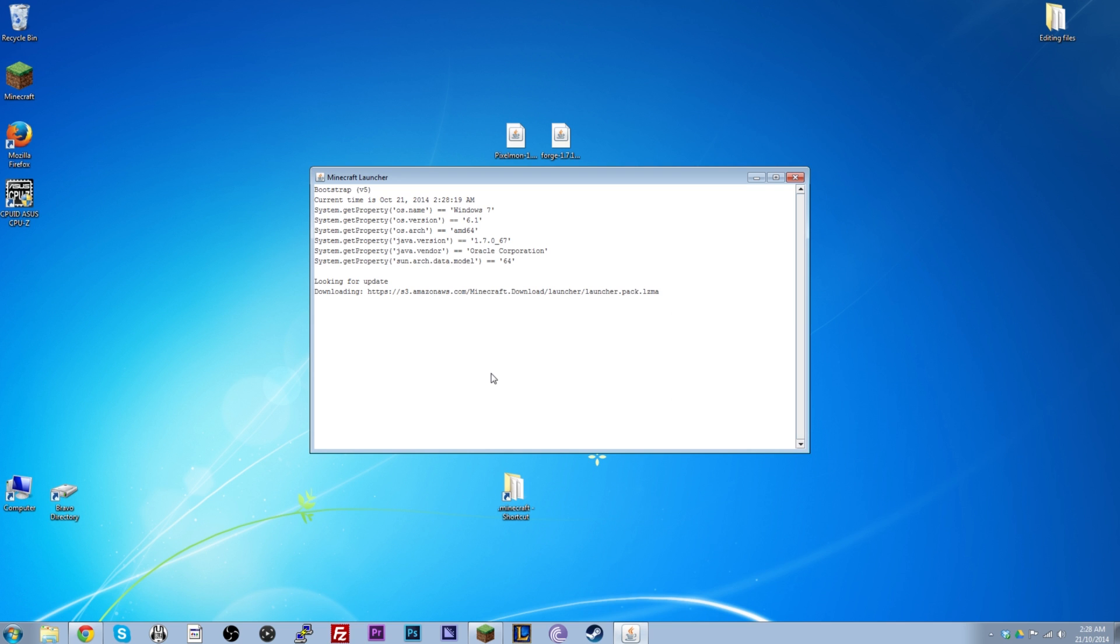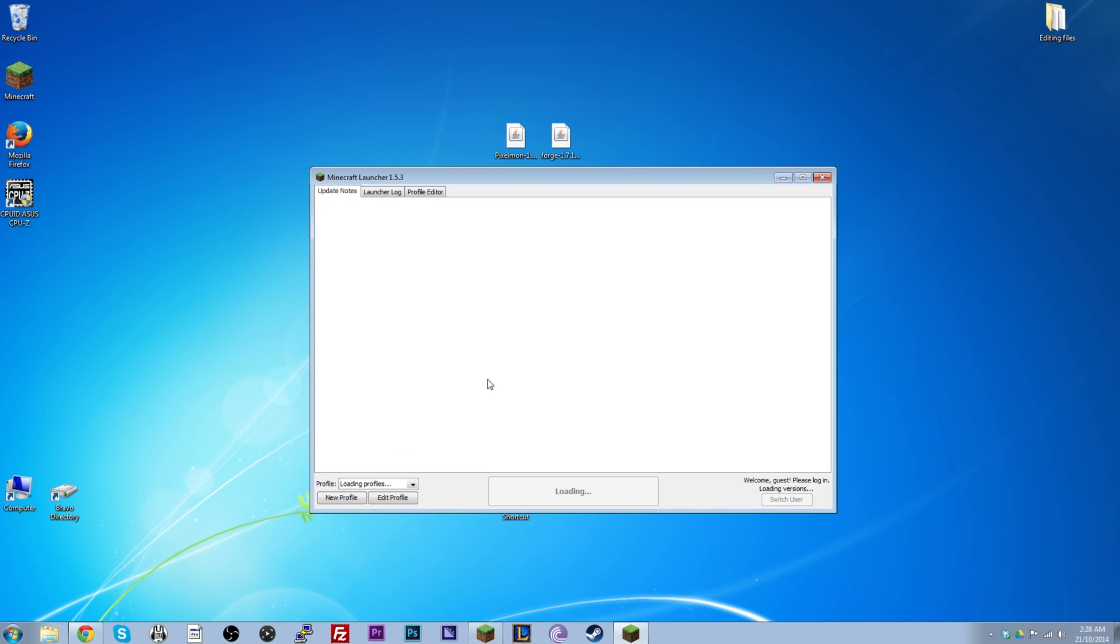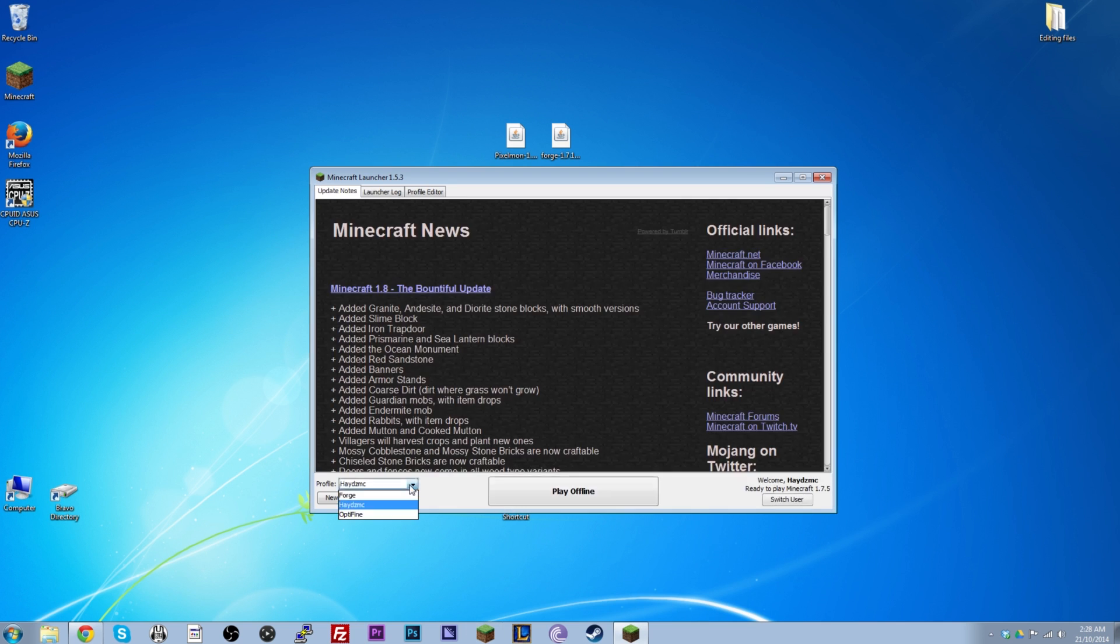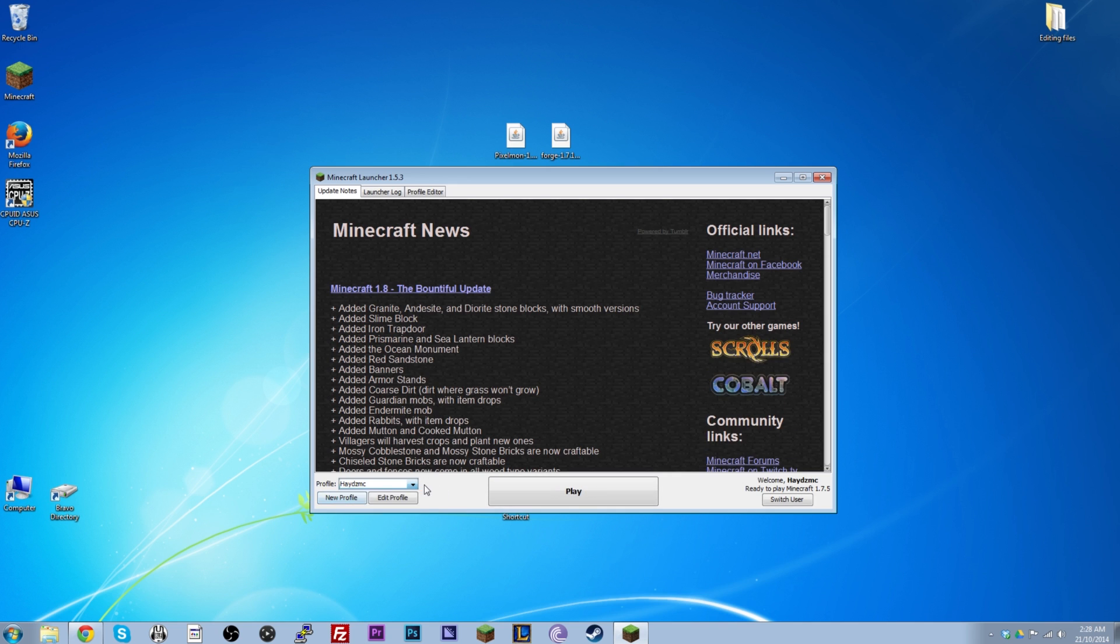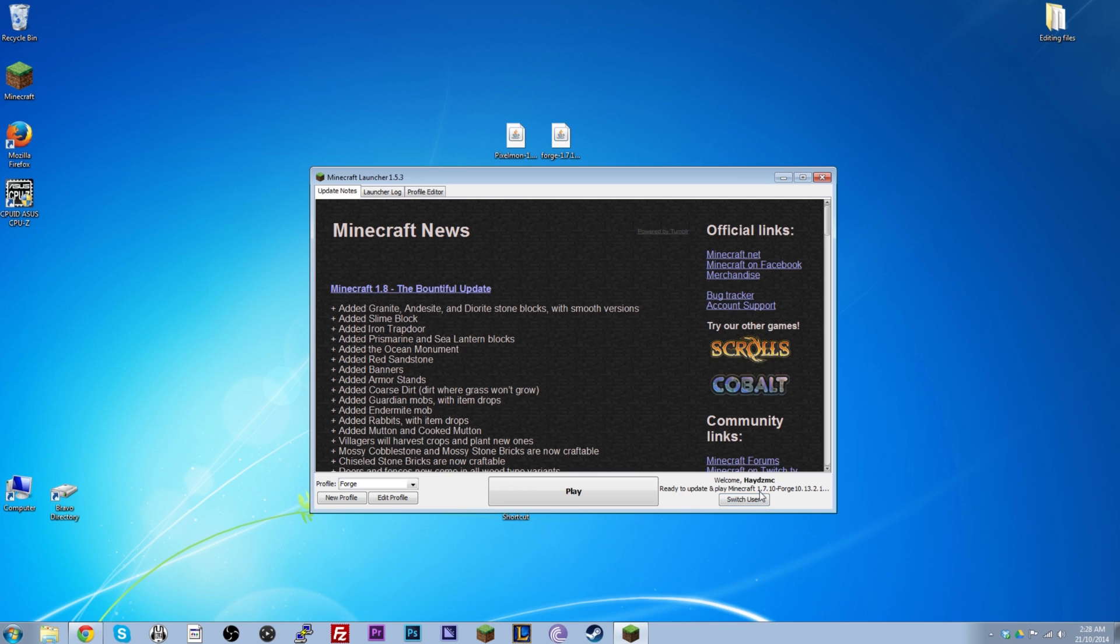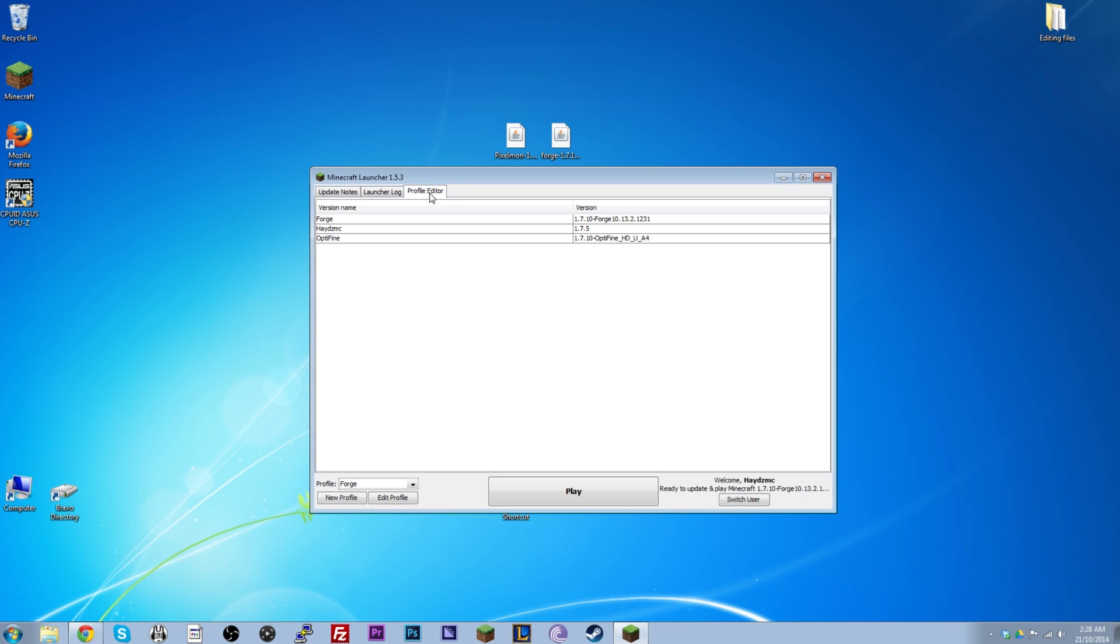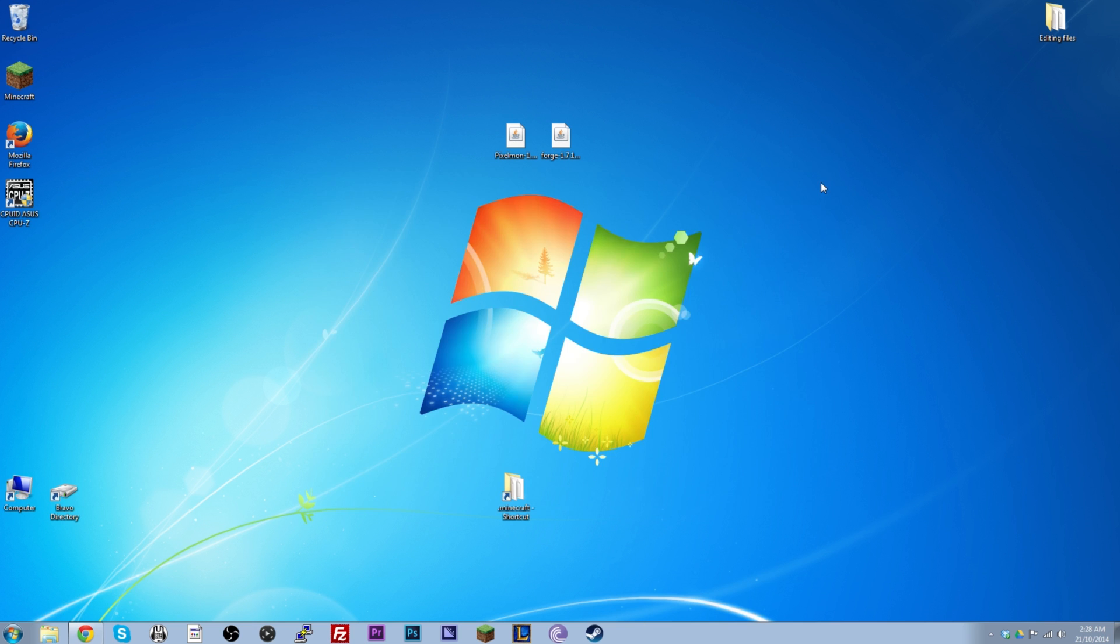You've got Forge installed now. What you want to do is open up Minecraft once again. Just to double check it. Test it to make sure it's working. And you should be able to click this little arrow here. And it should come up with Forge there. And you'll click it. And it'll say Minecraft 1.7.10 Forge. You can also go to Profile Editor. And you'll see it there. See I've got Forge there. And that's how you know it's working. We've got Forge working. Done.